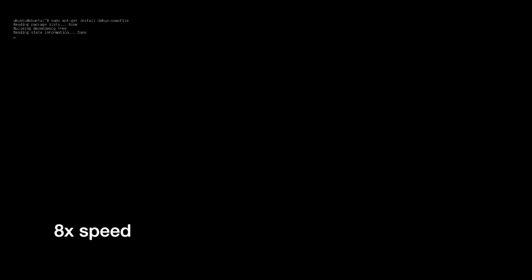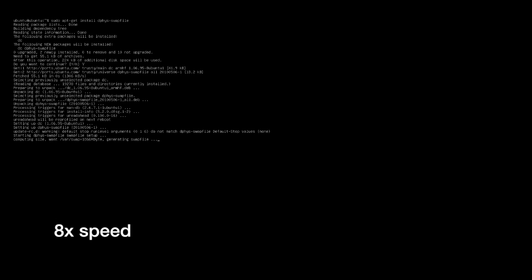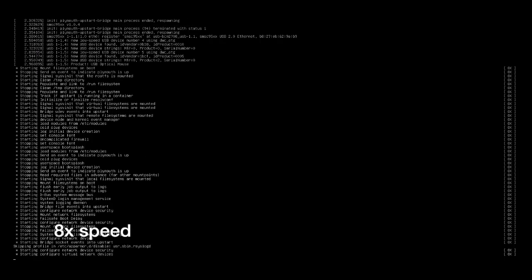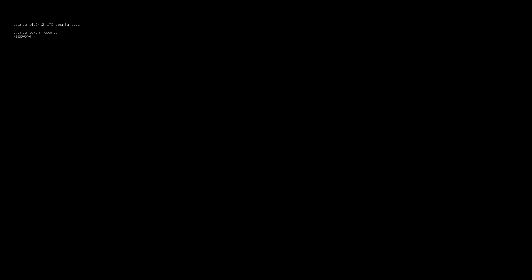Next we'll install software to set up a swap file. So we'll type in sudo space apt dash get space install space dphys dash swapfile. Okay, now that the swap is created we'll need to restart. The swap file is up and running. We'll log back in.